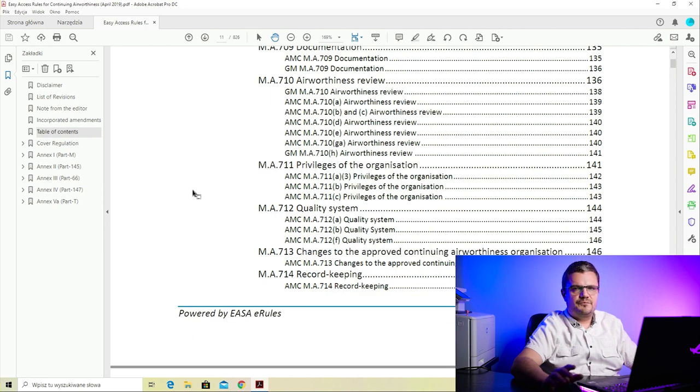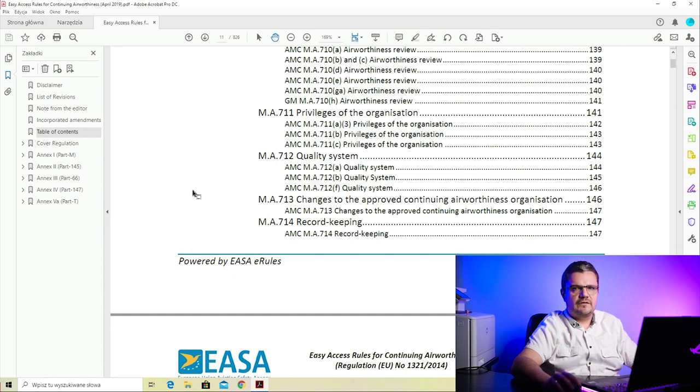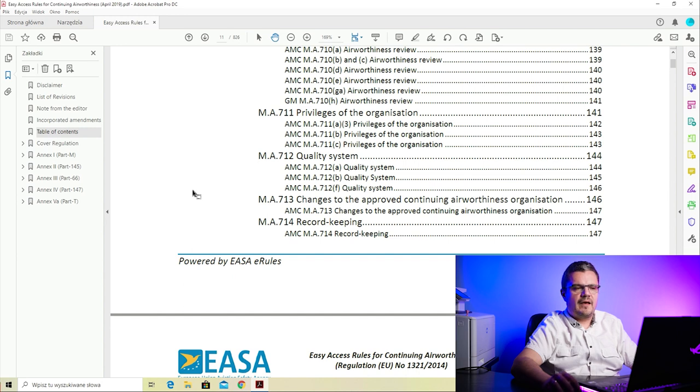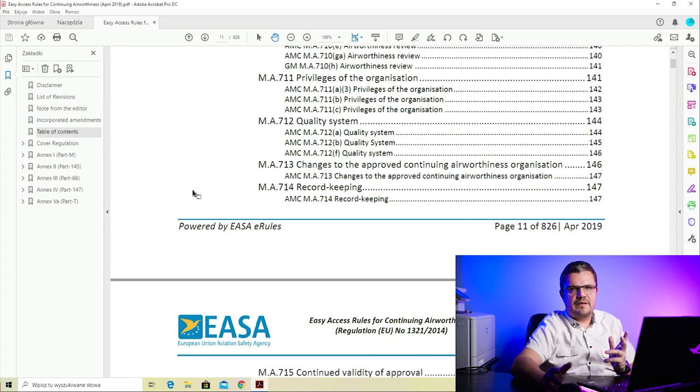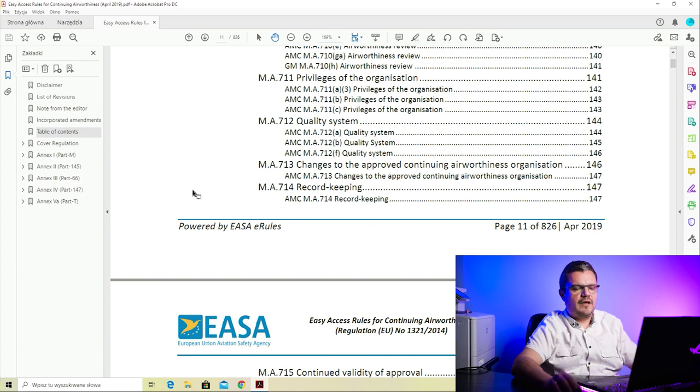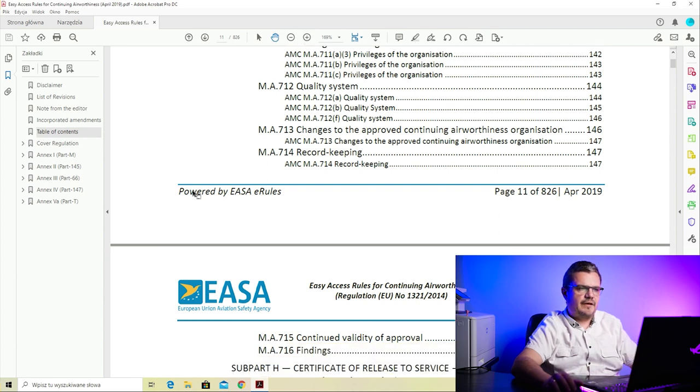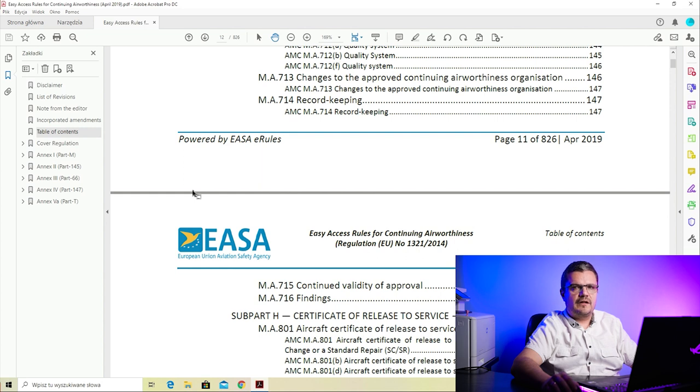M.A.711 covers privilege of the organization - these are legally described in this paragraph. M.A.712 on the quality system explains that every CAMO needs to have a quality system, and describes how the quality system is structured, starting with the quality manager, quite often the compliance manager who is separate from the quality manager, and specific tasks described within this paragraph. M.A.713 covers changes - if you change something, for example if you move from one office to another office, how do you inform the authorities and what changes do you need to make in your documentation. M.A.714 on record keeping covers what records you need to keep from the work you do, how you record the current state of every aircraft, security measures for computer systems, and storage requirements for paper records.